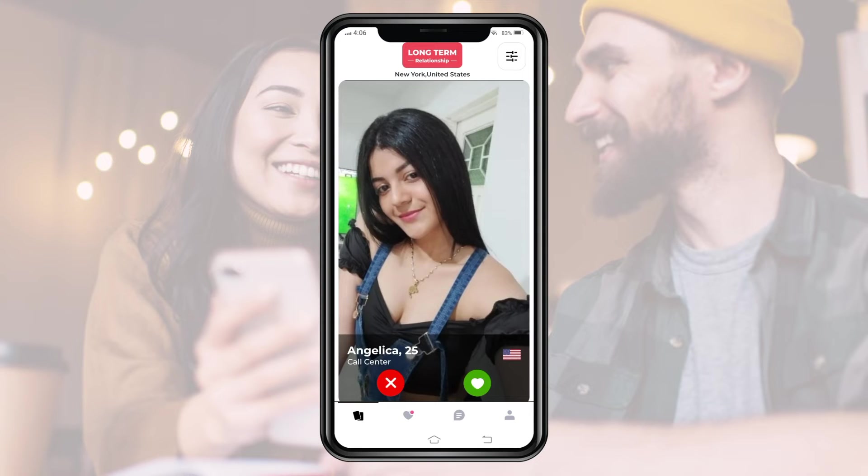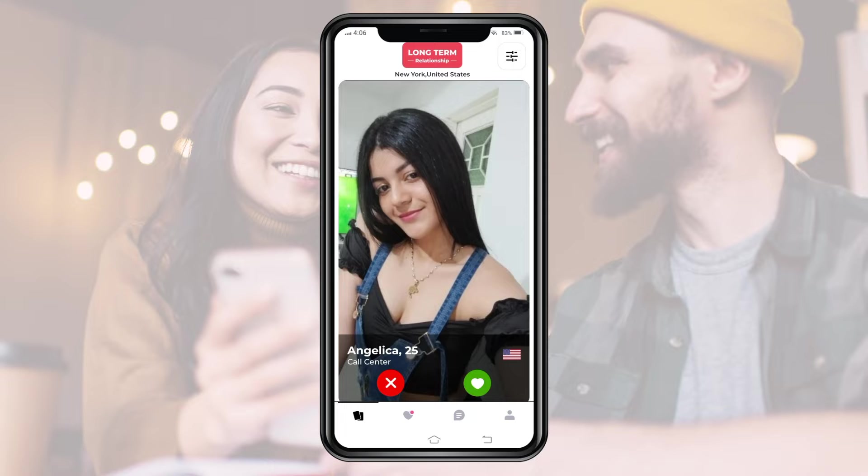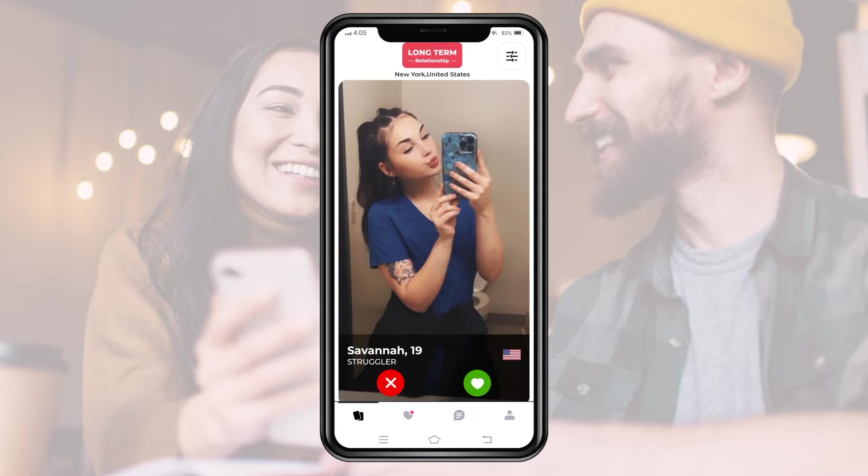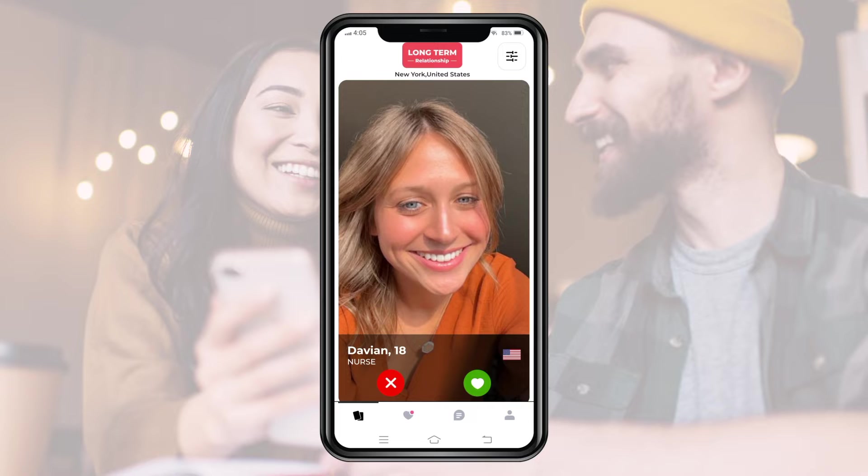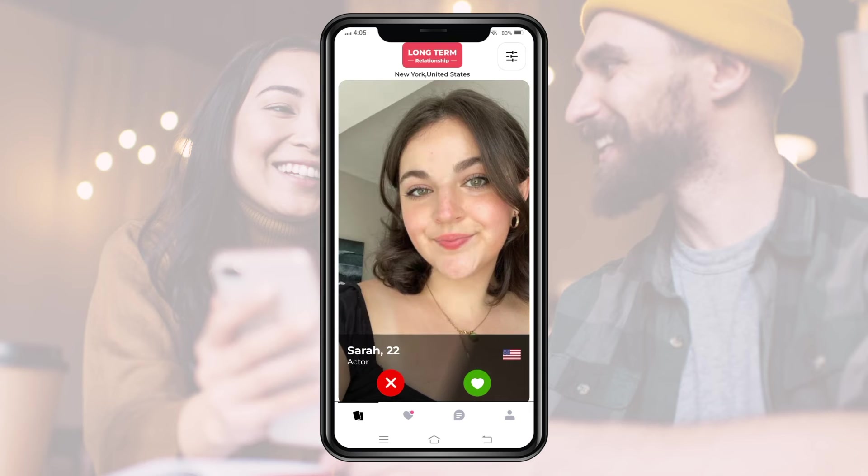If we like a profile, then to send a connection request to the user of this profile, we can do a right swipe and then the app will send the request to this user. If we don't like a profile, we can simply do a left swipe and move on to the next profile.